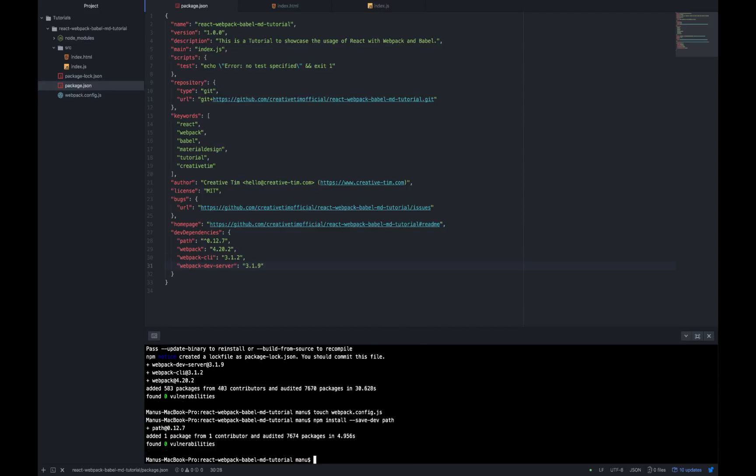Also, since we don't want to manually inject the index.js file inside the HTML one, we are going to need a plugin called HTML Webpack plugin which will basically inject the index.js inside the HTML file without any manual operation. Let's write npm install save dev HTML Webpack plugin.